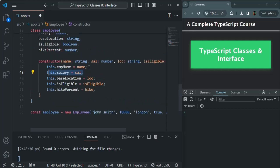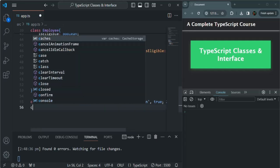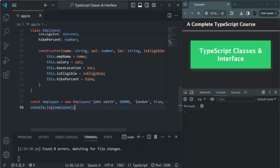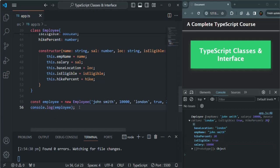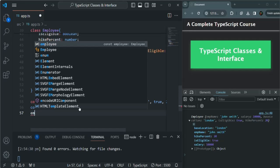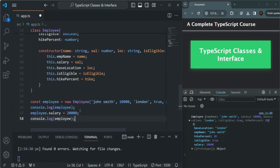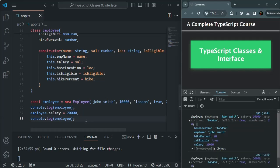Currently, a user can simply access the employee object and change the salary. Let's log the employee object — you can see the salary is 10,000. But anyone can access the salary on this employee object and set it to something else, like 20,000. If we log the employee again, you'll notice that the salary has changed to 20,000.